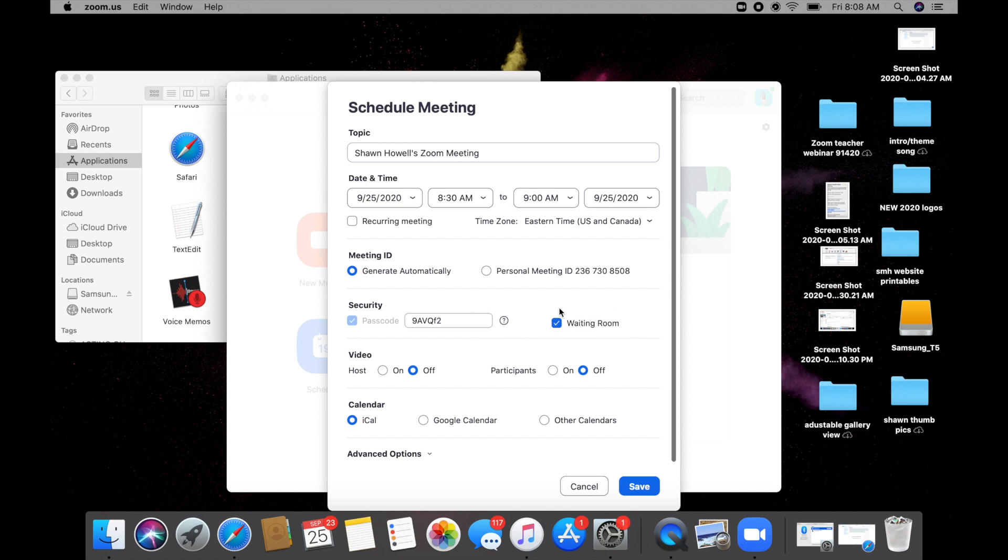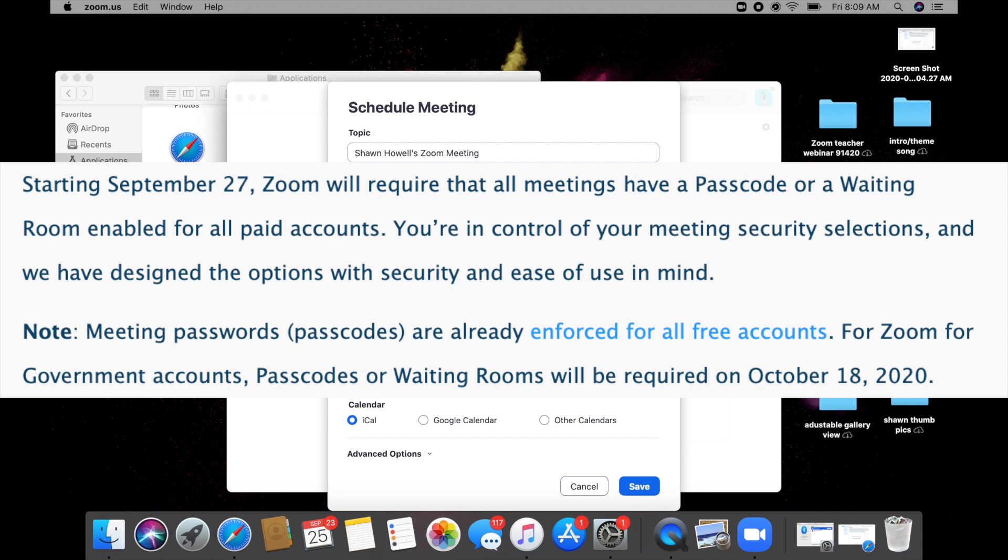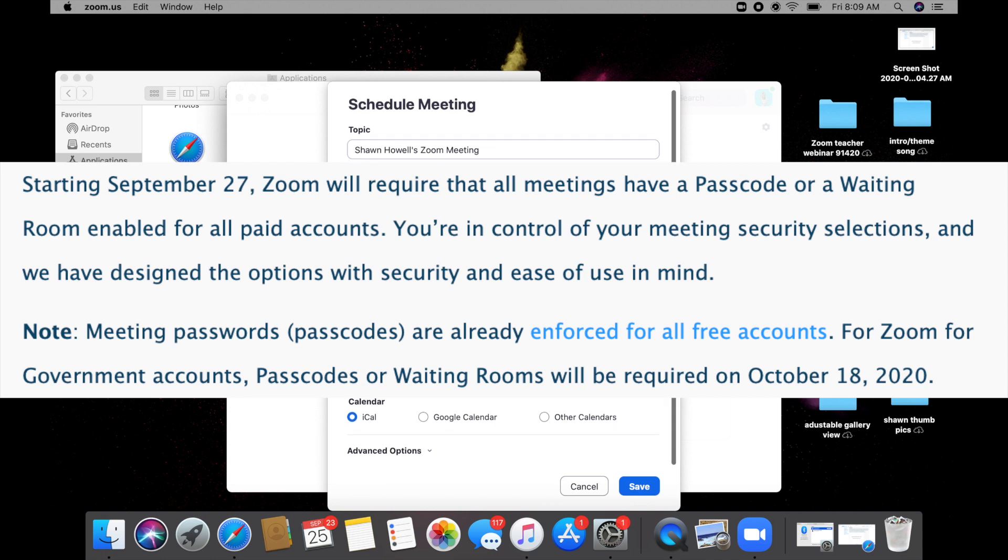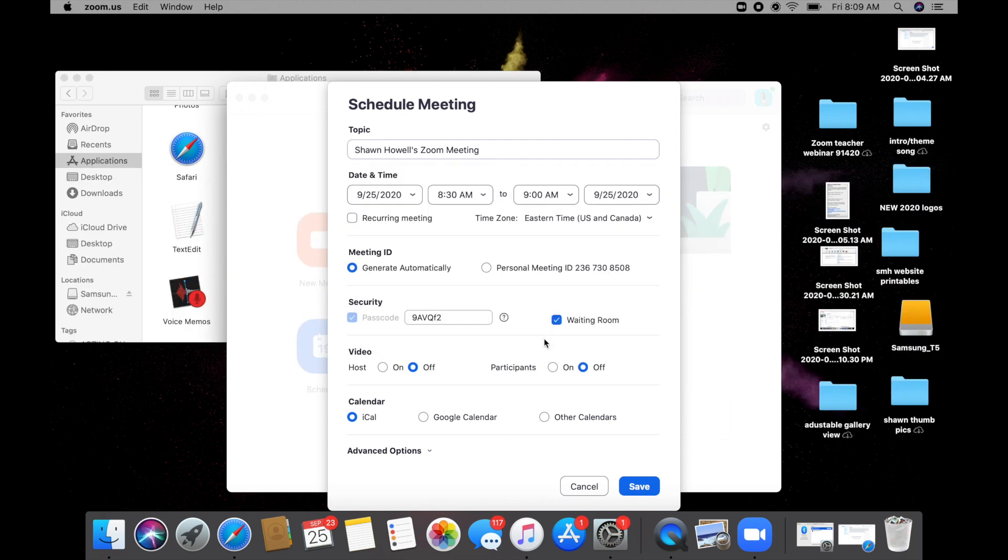And if I'm understanding correctly, this waiting room is going to always be enabled now. For Zoom, it's going to be an automatic thing, whereas before it was unchecked and you had to check it. Now it's just going to be automatic. And this is a security issue. This is so that you can monitor who's coming in and out of your meeting. And you can double check on your list whether or not the people in your waiting room are actually supposed to be at the meeting.